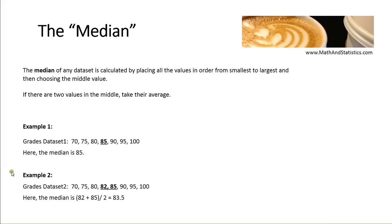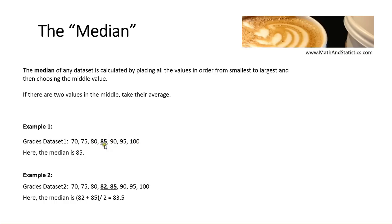So we have two examples here. In the first example, we have our same data set that we used for the mean. All of the values are in order, and it turns out that only one of the values is right in the center. And so that is the median.